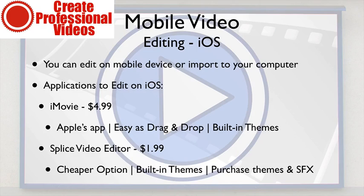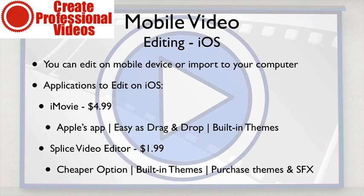The first is iMovie. This is Apple's creation. It's $4.99, it's as easy as drag and drop, it has built-in themes, you can add audio, you can add all this kind of stuff.